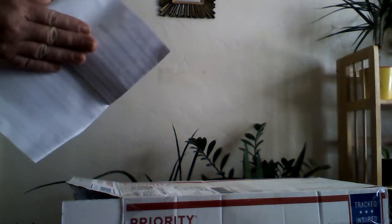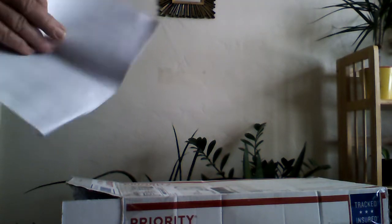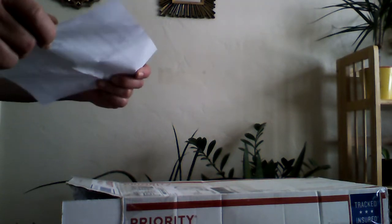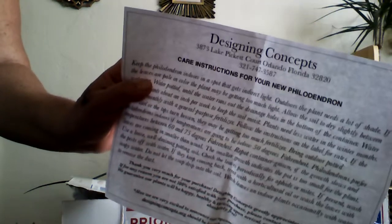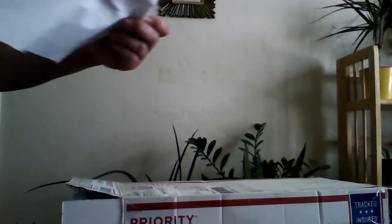I hope this is it and then this is it for my plants for the month I think, but we'll see. Designing Concepts, yes, this is them. Care instructions for your new philodendron: Keep your philodendron indoors in a spot that gets indirect light. Outdoors the plant needs a lot of shade. If the leaves are pale in color the plant may be getting too much light. Allow the soil to dry slightly between waterings.